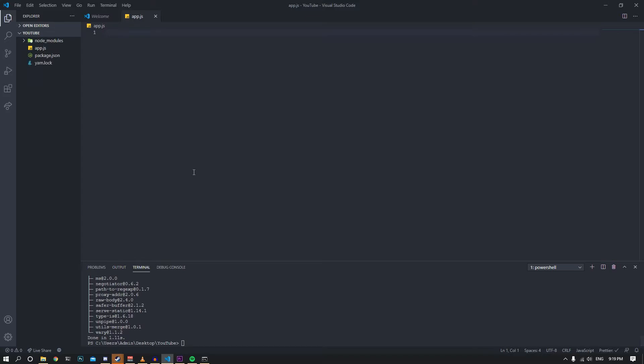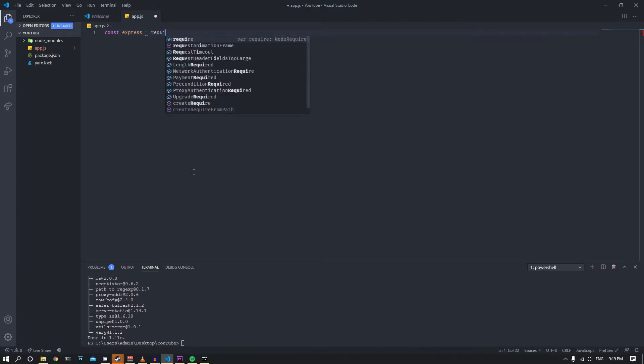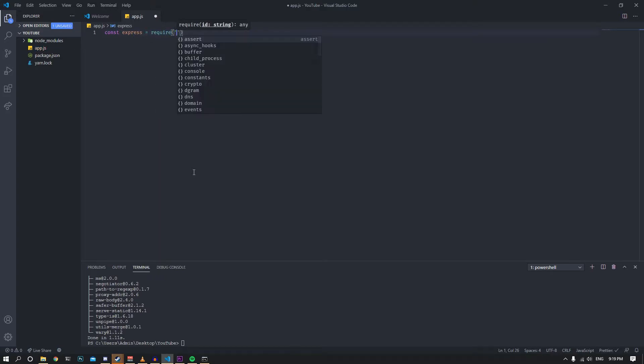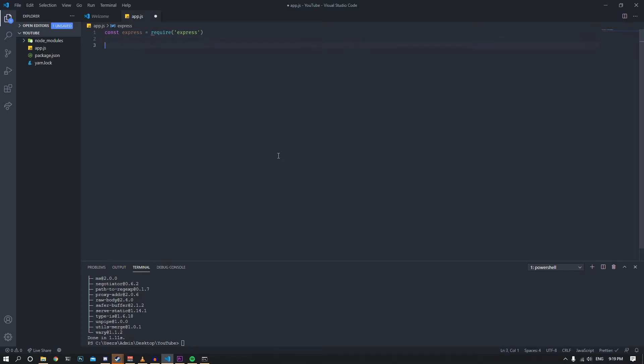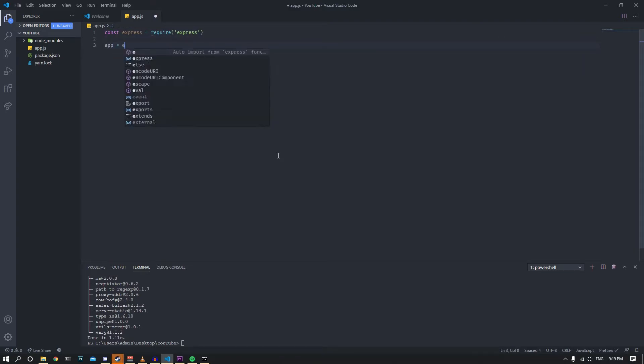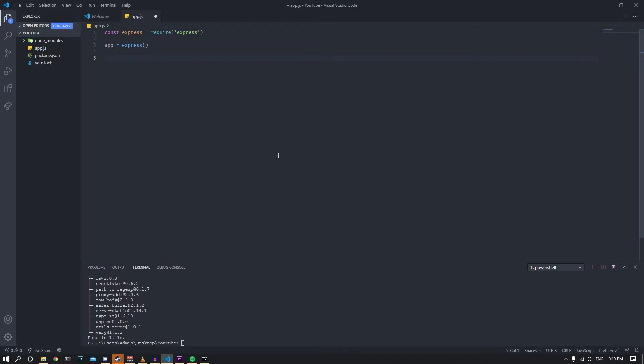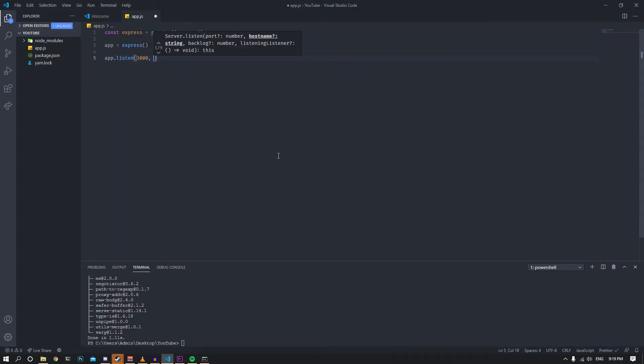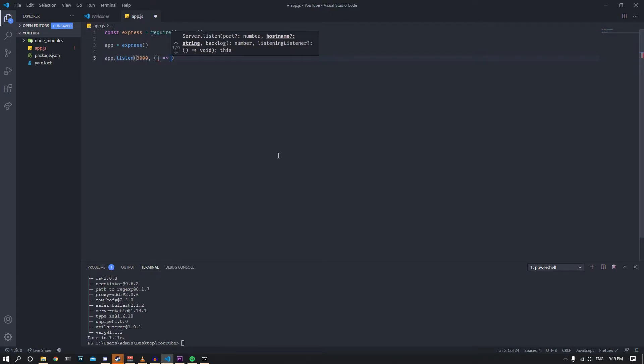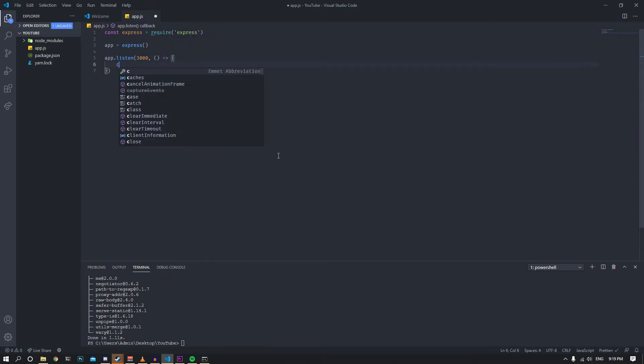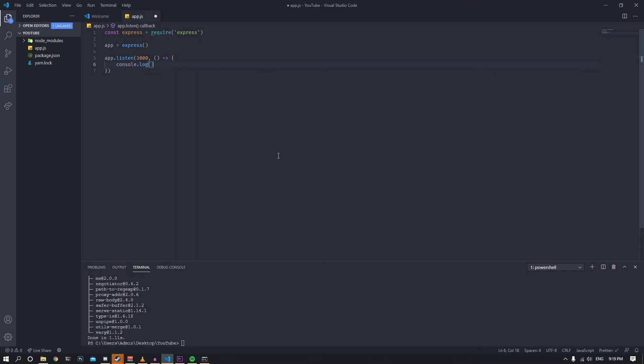And now I have it. That's the power of yarn. Now let's say const express equals require express. Let's initialize this, so app equals express. Then let's listen on port 3000. Let's create a callback function here to console.log listening to let us know that it's running.